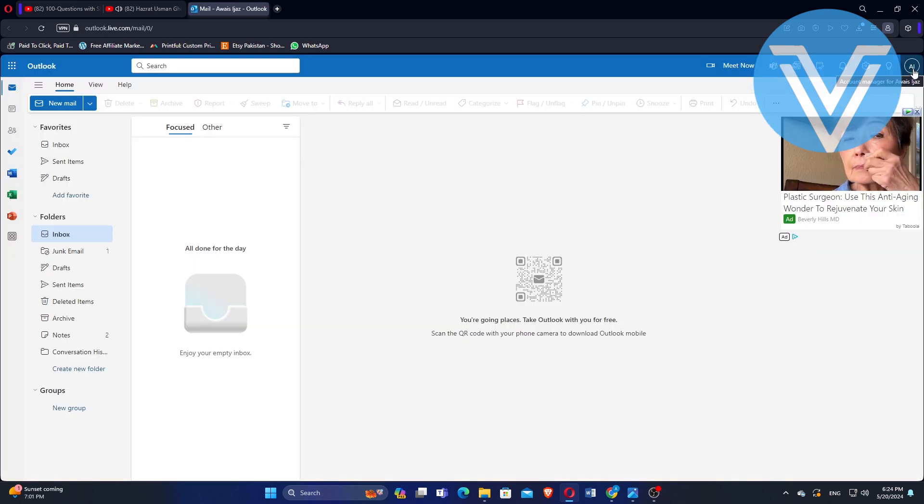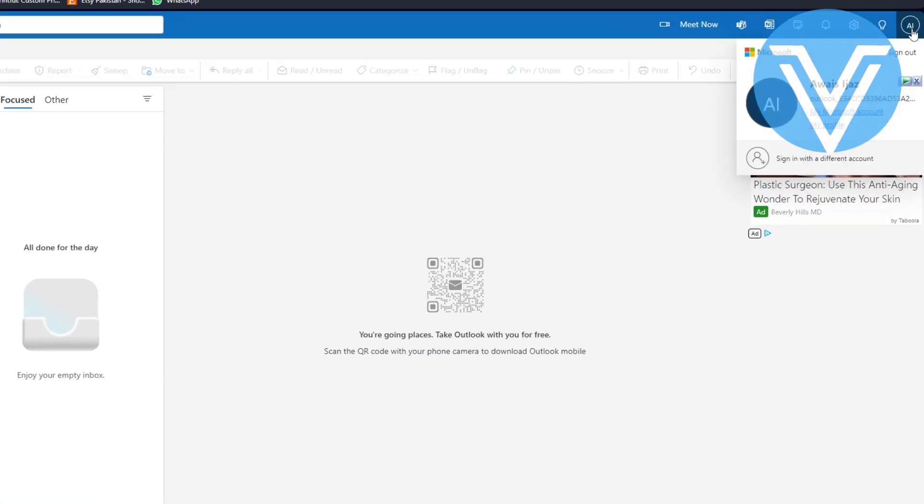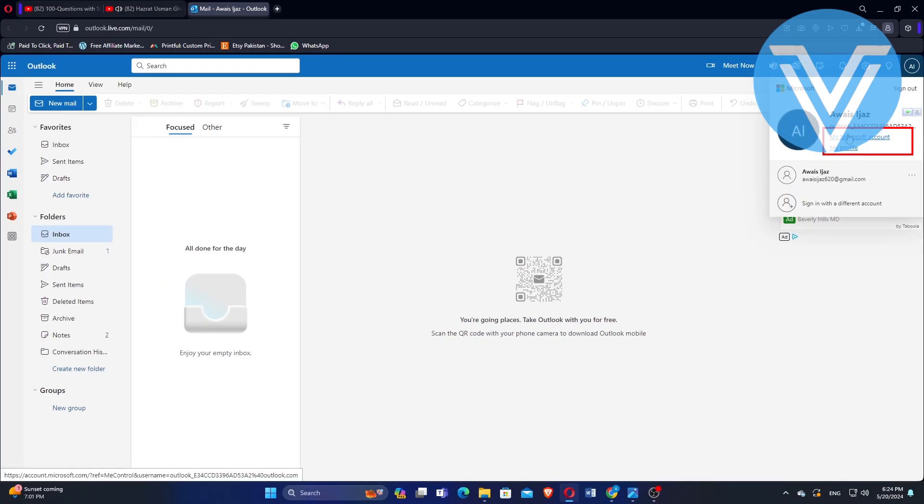Now, if you want to change your Outlook email name, click on your profile shown in the top right corner of the screen. Hit the Microsoft Account option.